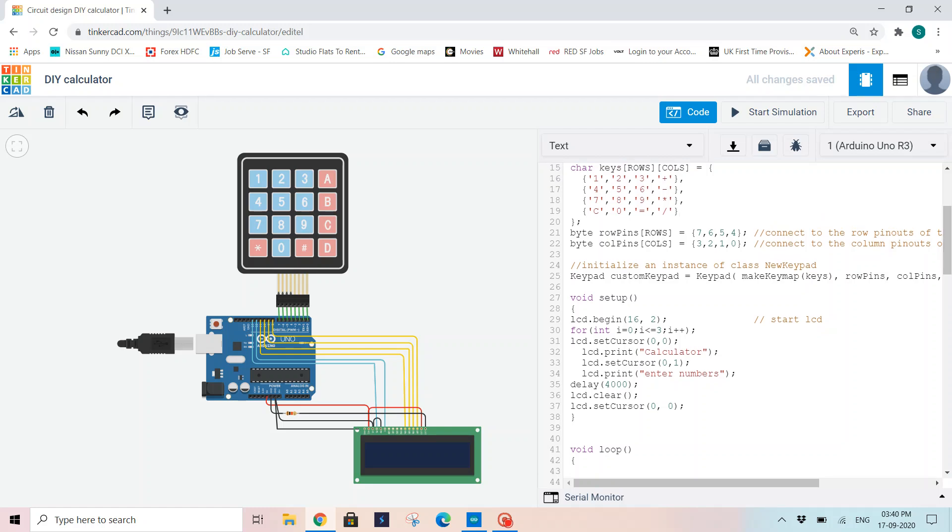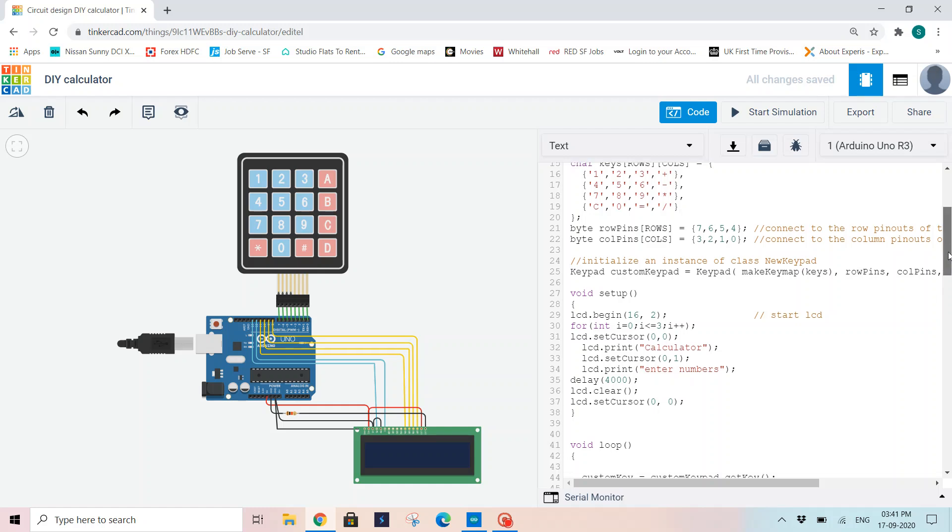Now as I am connecting my keypad to the Arduino board, I am also initializing my byte row pins and byte column pins as an array. You can also initialize them individually. So 7, 6, 5, 4 are connected to the row pins, and 3, 2, 1, 0 are connected to the column pins. So that is what I have initialized here.